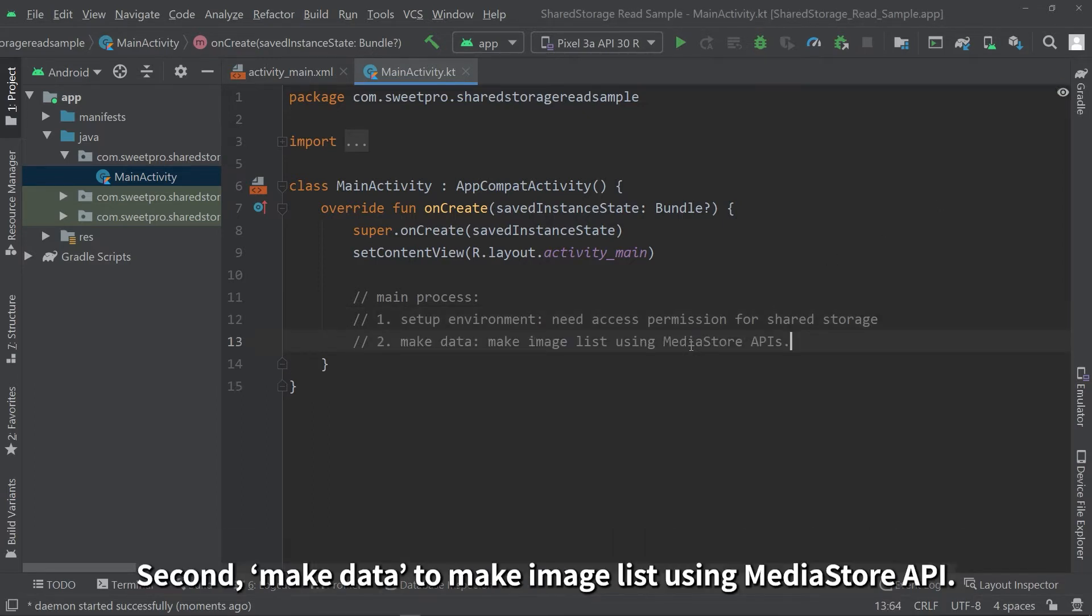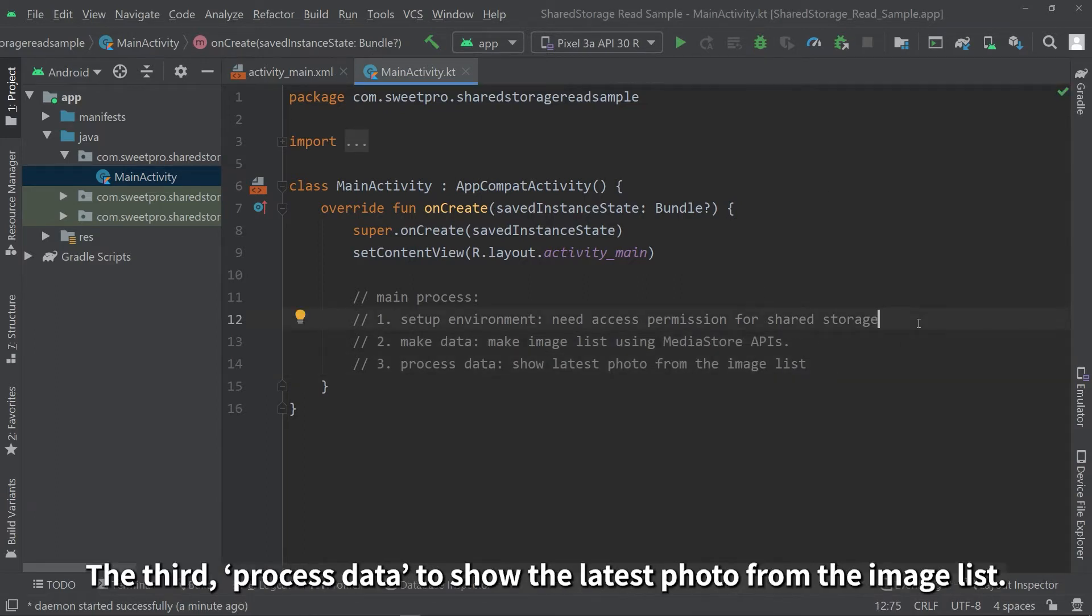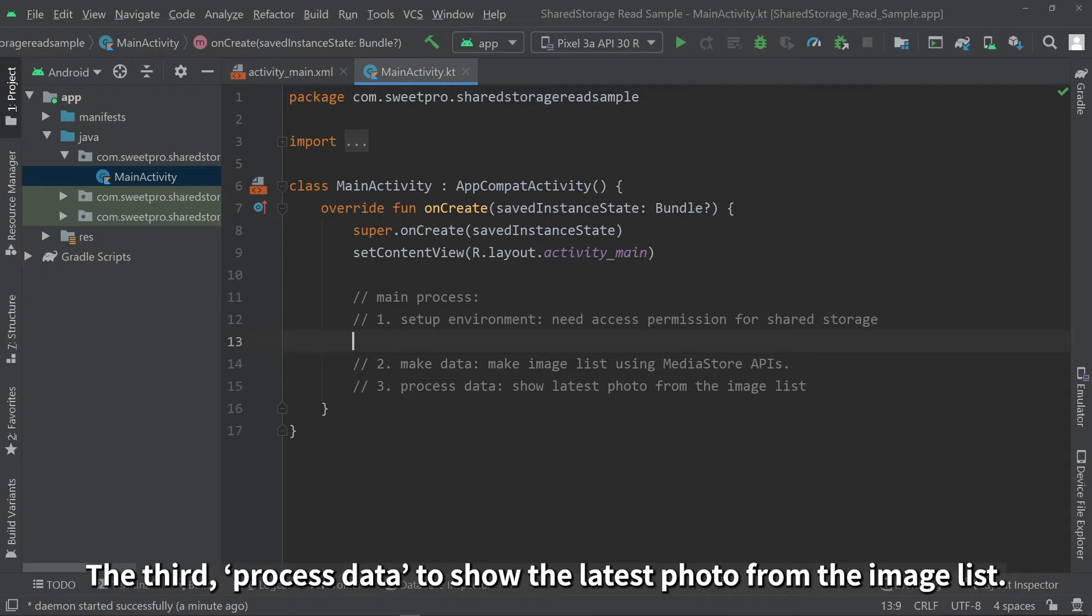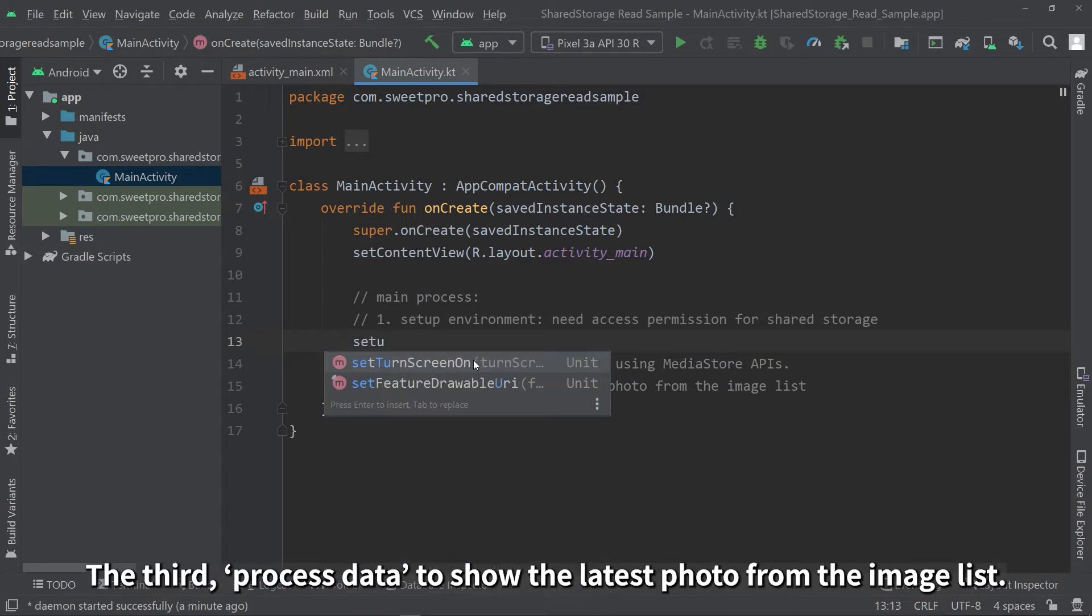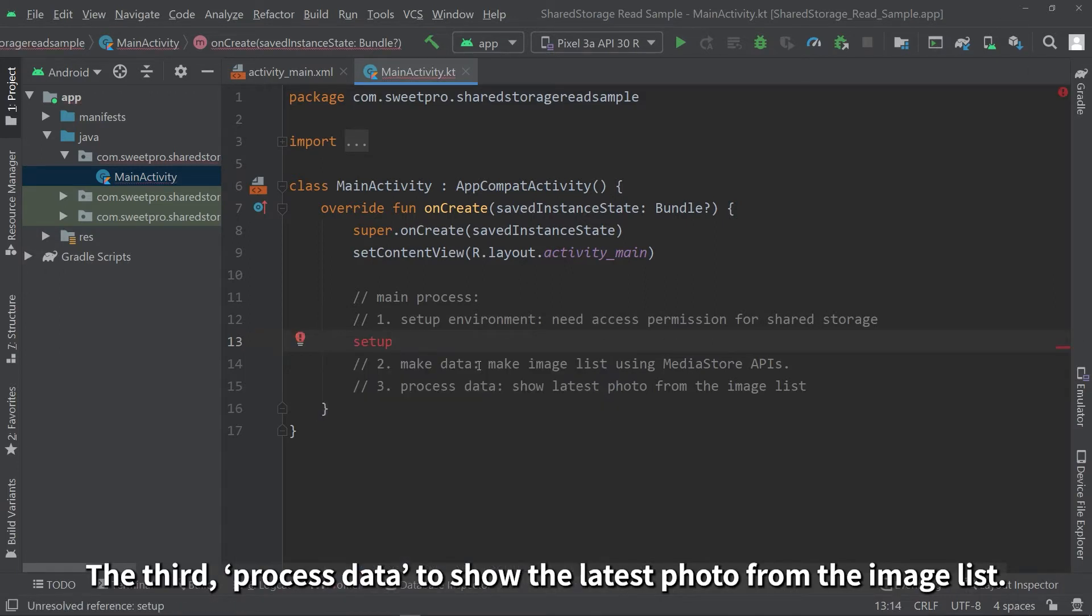Second, make data to make image list using MediaStore API. The third, process data to show the latest photo from the image list.